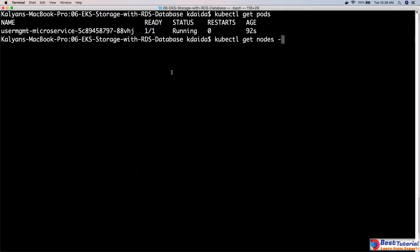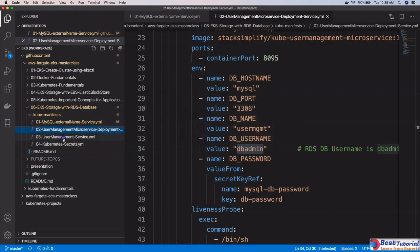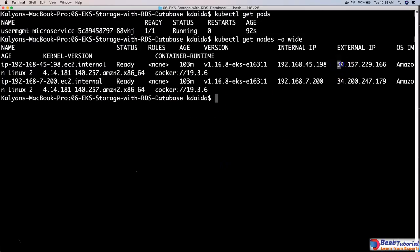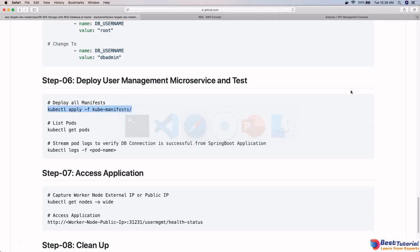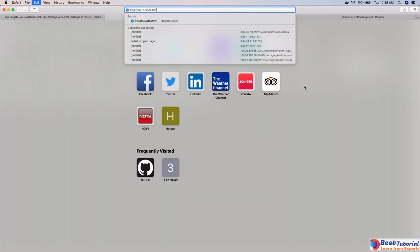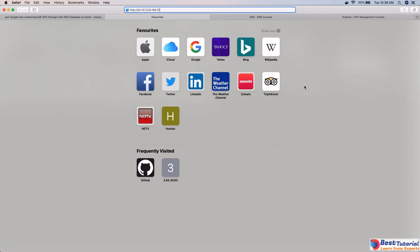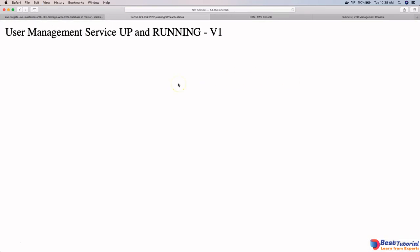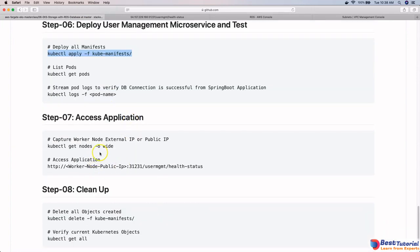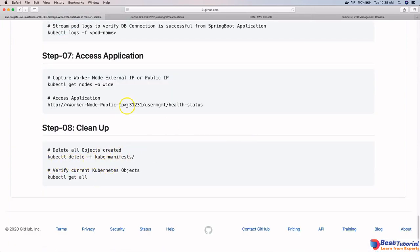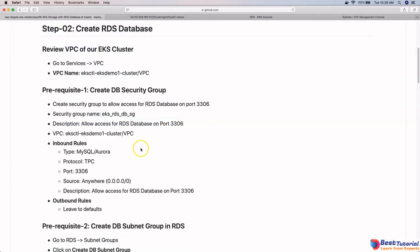Running kubectl get nodes -o wide to get the public IP, we know the node port is 31231. We copy the public IP and open the browser at http://<public-IP>:31231/usermgmt/health-status. The application is up and running — the health status endpoint responds successfully. We can now delete the Kubernetes resources and clean up what we created as part of this RDS section, though we are not deleting the RDS database itself.